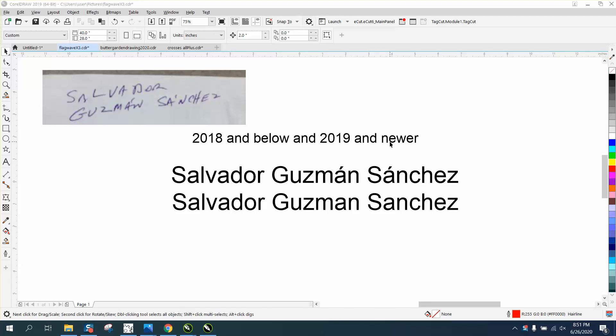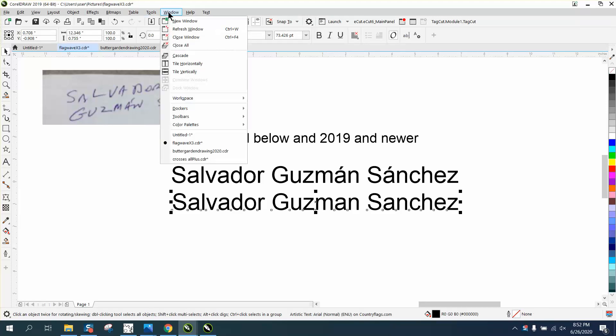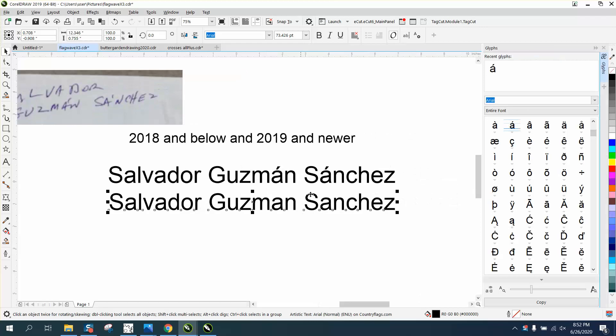I'm using 2019, so we're going to select our text, go to Windows, Dockers, and it's always going to be under your text kind of flyout, but they're called Glyphs. You open that up, you find the one you want, which will be like right there.